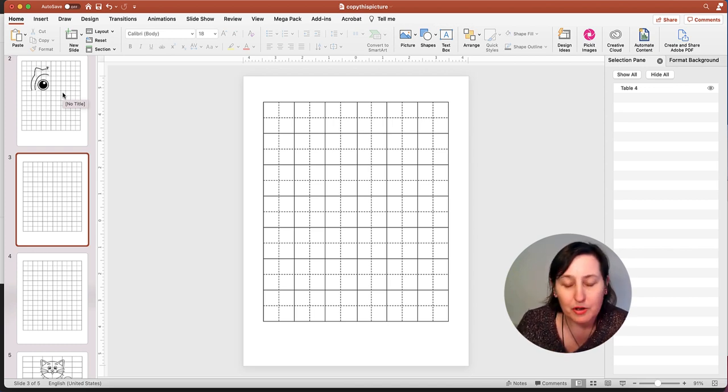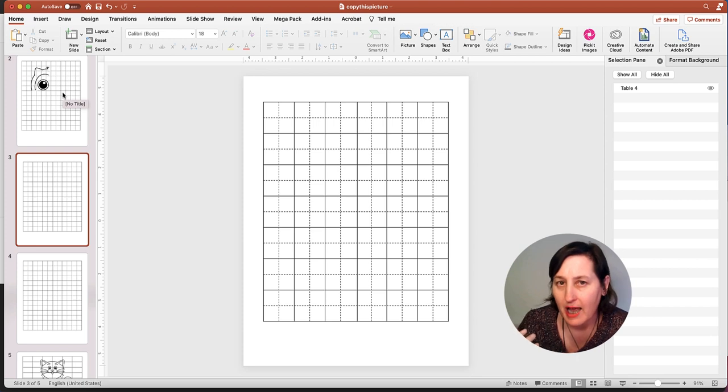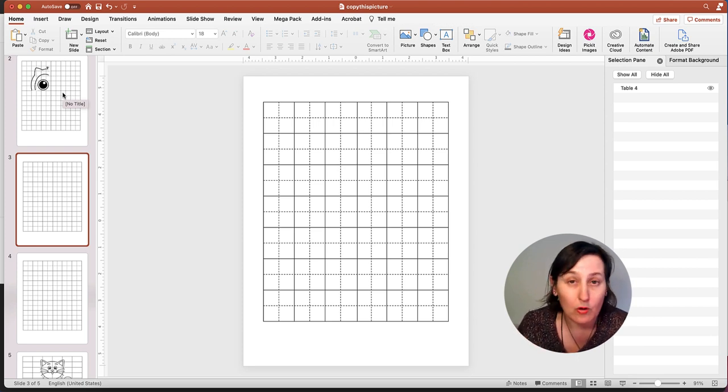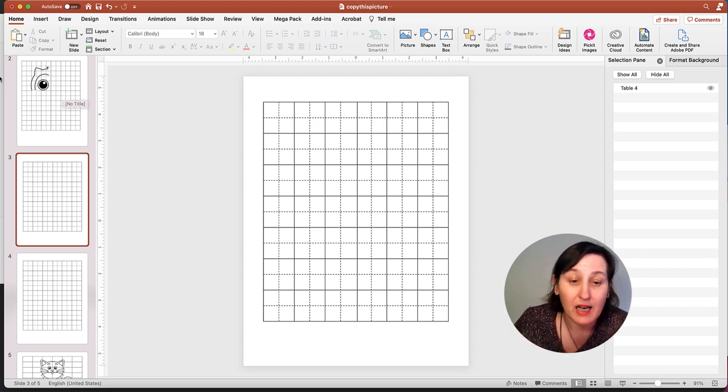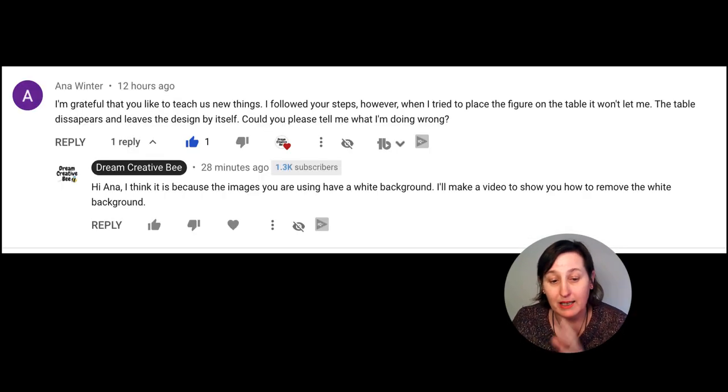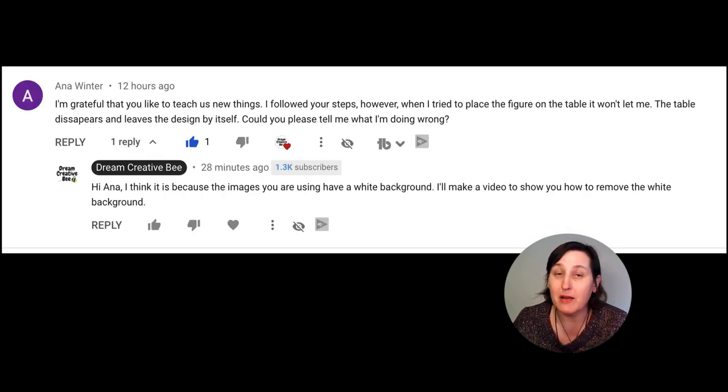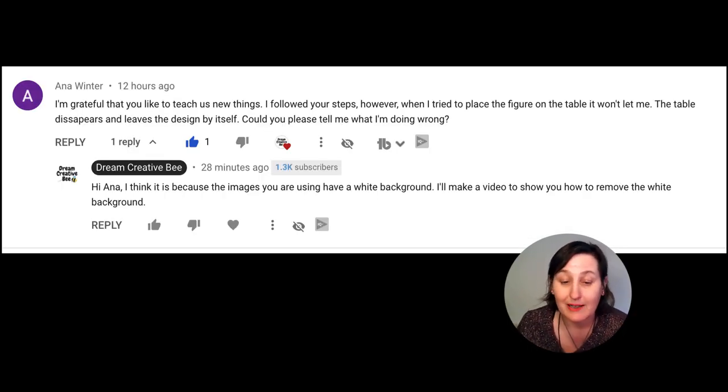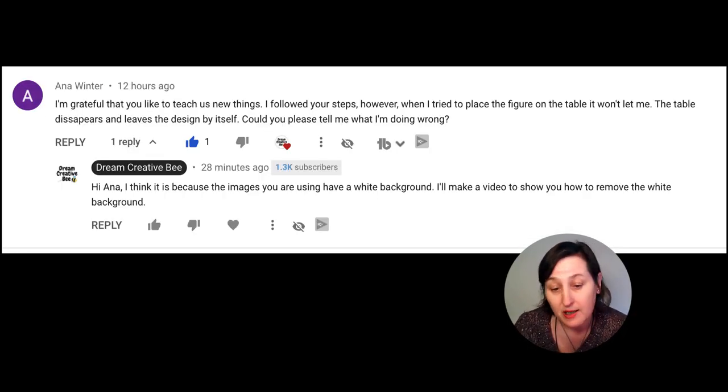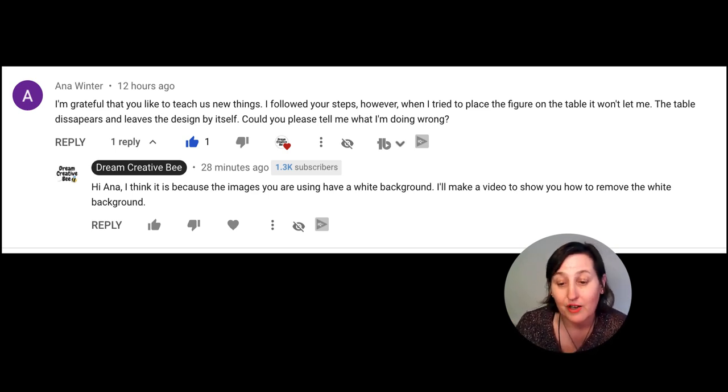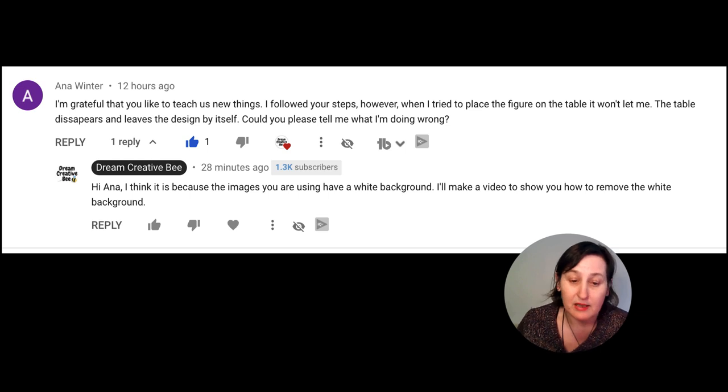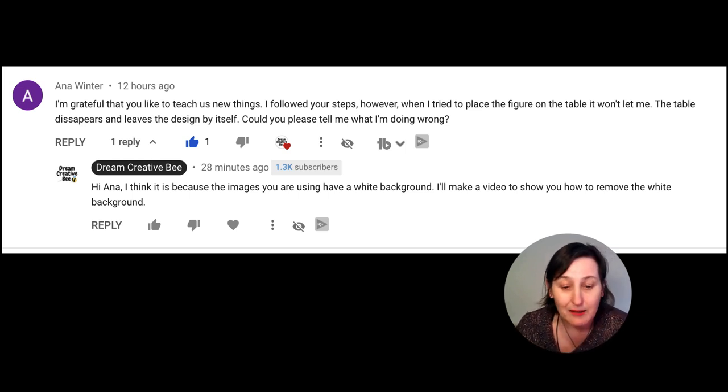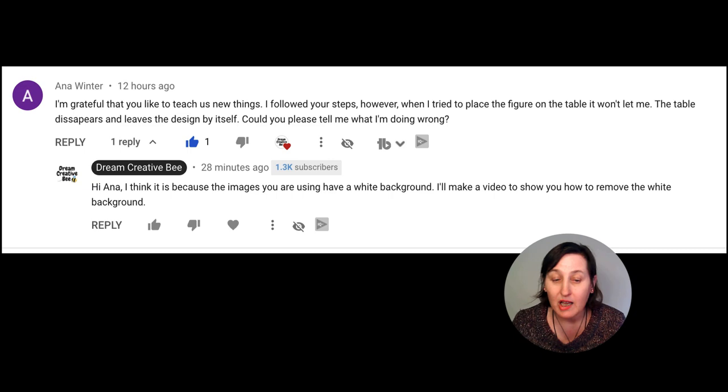I'm going to show you how to remove a coloured or white background from an image. The reason is because I had a comment on my last video from Anna. She says, I am grateful that you like to teach us new things. Followed your steps. However, when I tried to place the figure on the table, it won't let me. The table disappears and leaves the design by itself. Could you please tell me what I'm doing wrong?